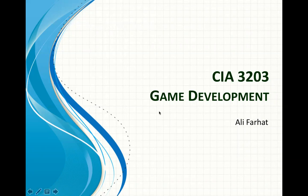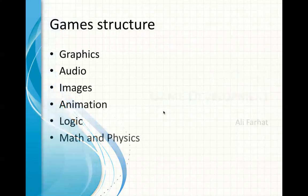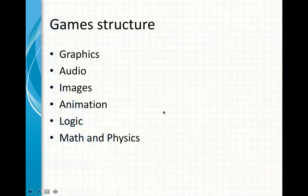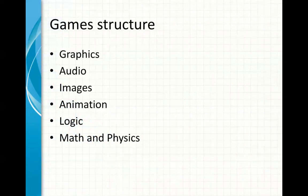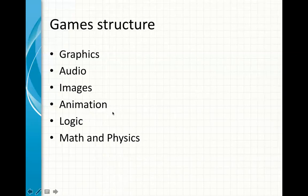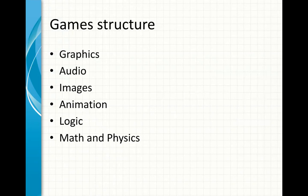If you think about games, computer games, all games literally have things in common. For example, they have a lot of graphics, they have audio, they have images, they have animation, they have logic, and they have a little bit of math and physics too.